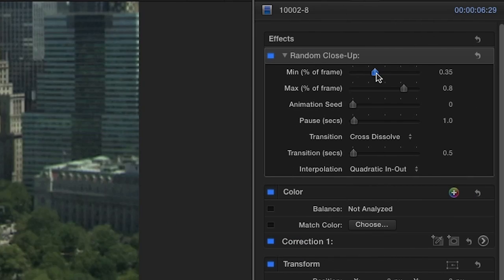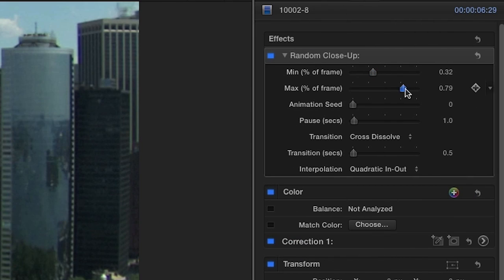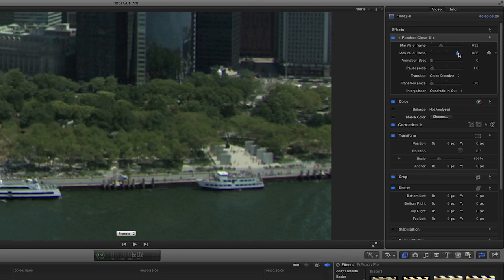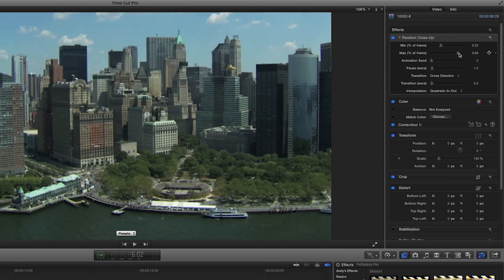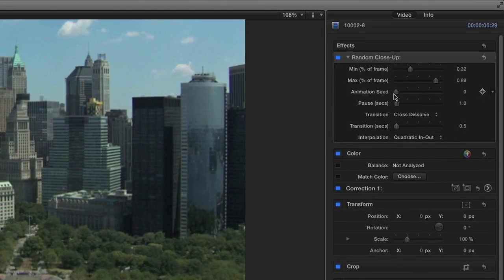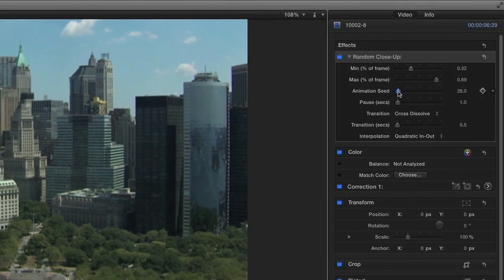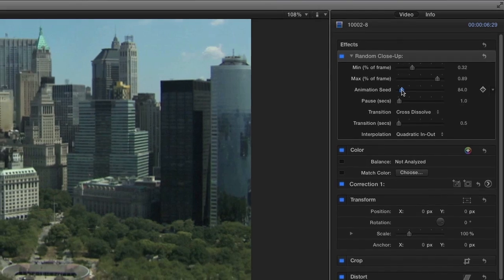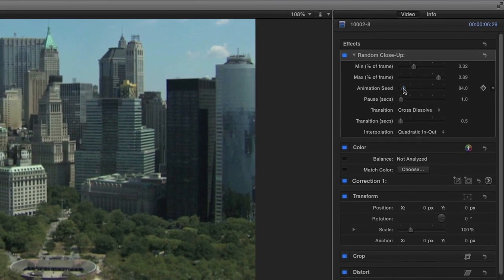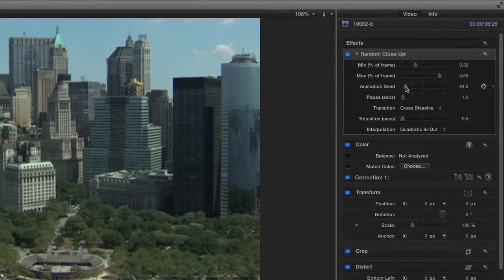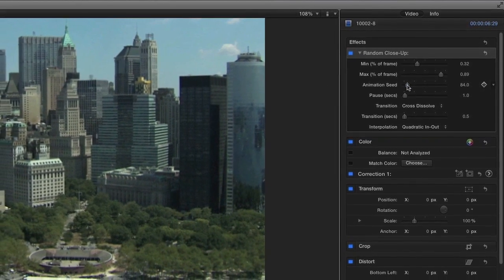In the parameters, the first thing you'll do is define the range allowed for the crop. The Animation Seed slider will set the value used to select the random sections of the source clip.